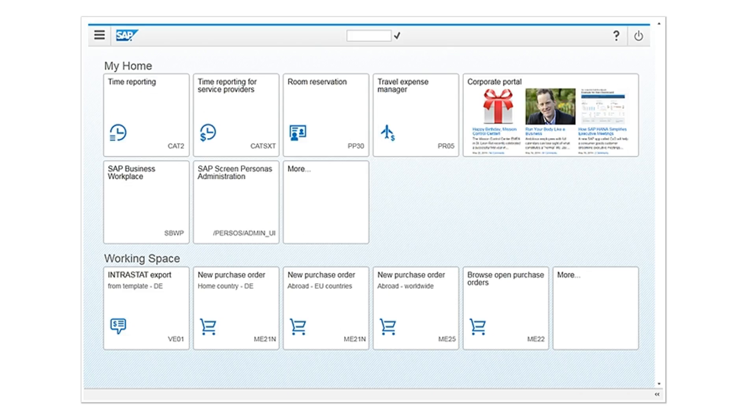SAP Screen Personas provides you with one access point for all SAP applications. You can launch SAP Screen Personas transactions from the browser, Fiori Launchpad, NWBC, or the SAP portal.